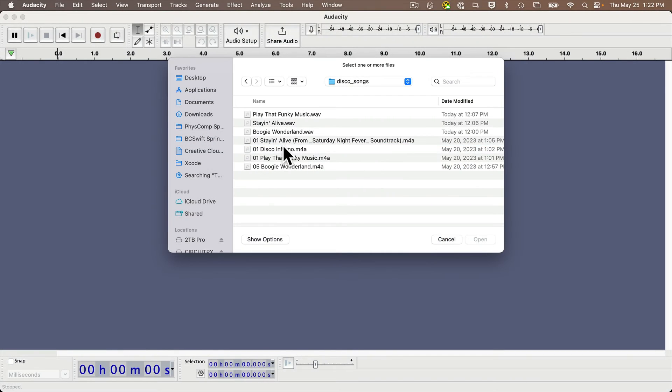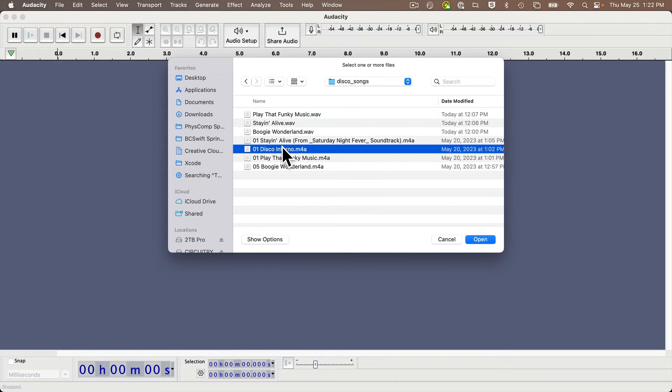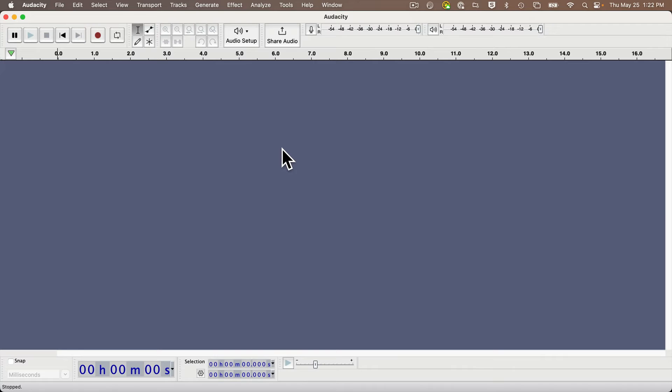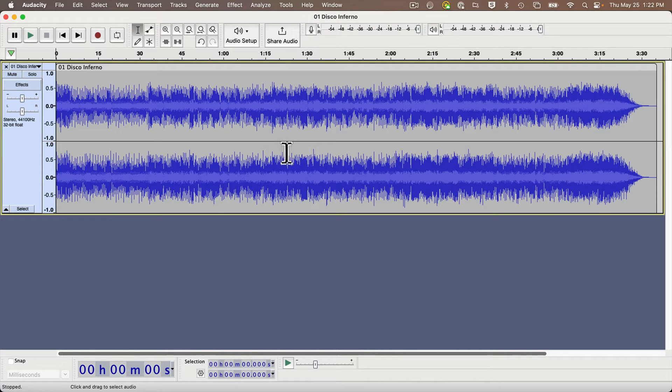I've got Audacity up, and I'm going to open a file that I already own that I bought via iTunes. This file happens to be in an M4A format, but Audacity reads in most popular formats, including MP3s.